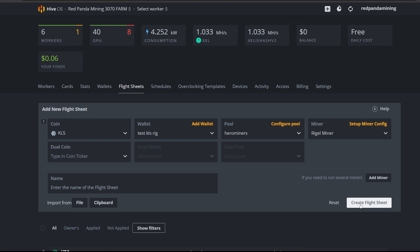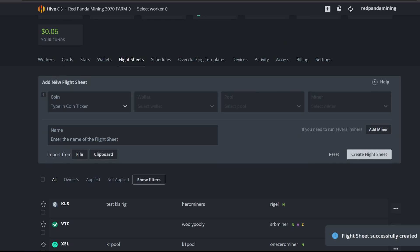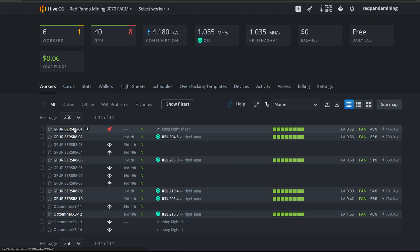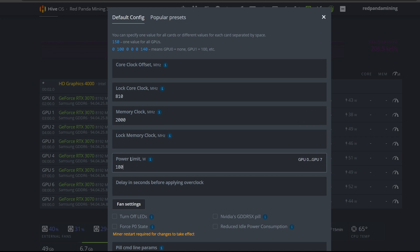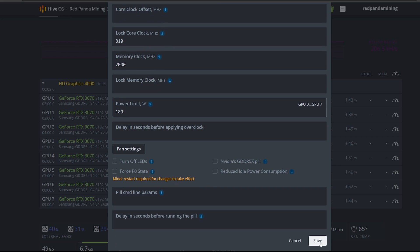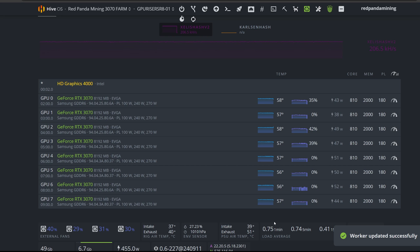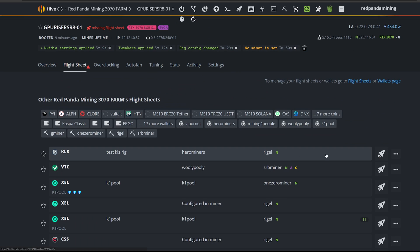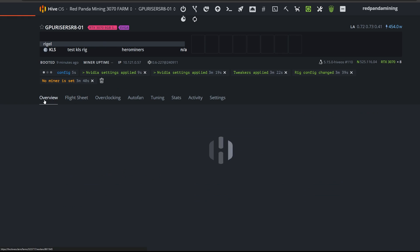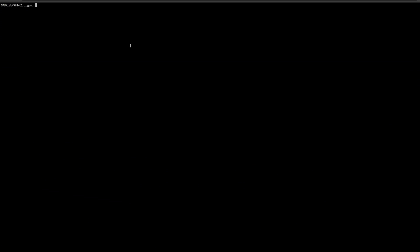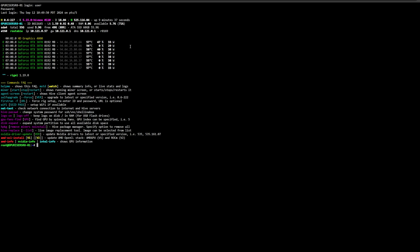Create the flight sheet, then go back to Workers to set the overclocks before applying the flight sheet. For the RTX 3070, I'm using lock core clock 810, memory offset 2000 in HiveOS (which equals +1000 in Windows), and a power limit of 180W. Hit Save. These settings are tuned for KarlsenHash v2 since it's more memory-dependent. Now click the rocket button to apply the flight sheet. Go back to Overview and log into the rig locally to monitor mining.